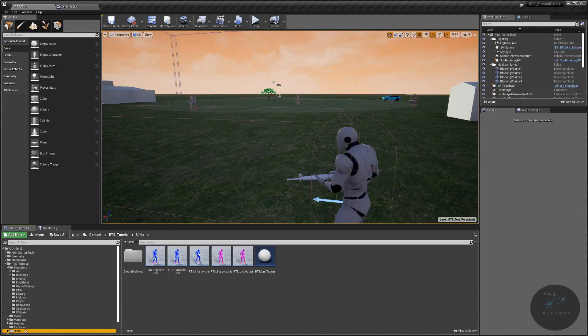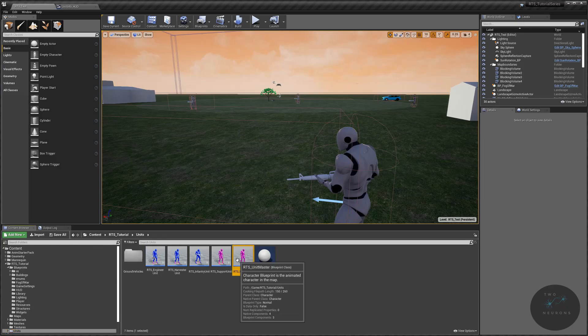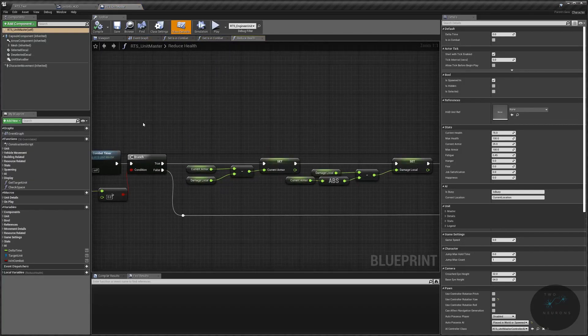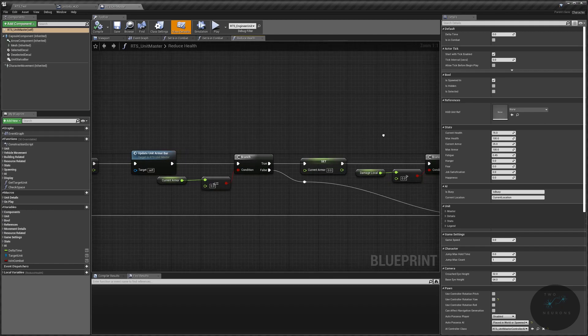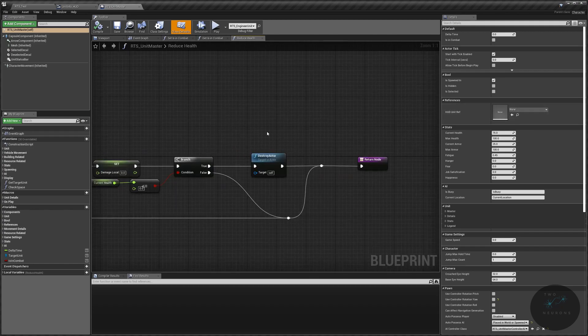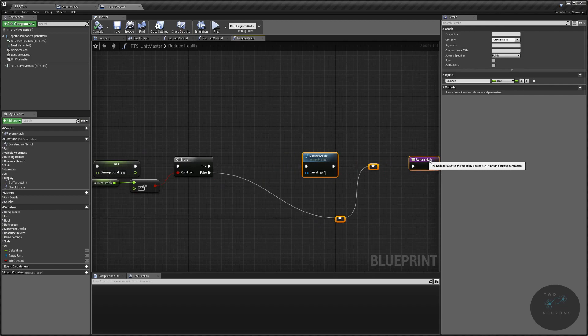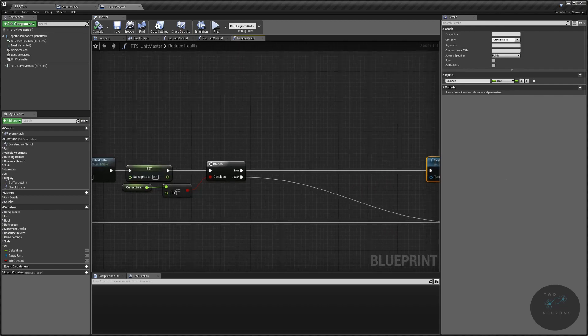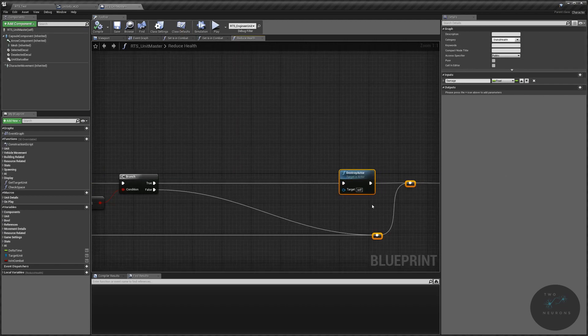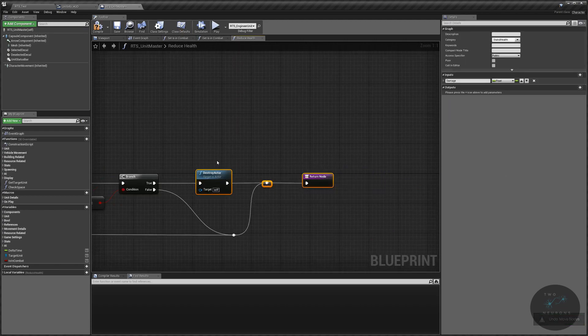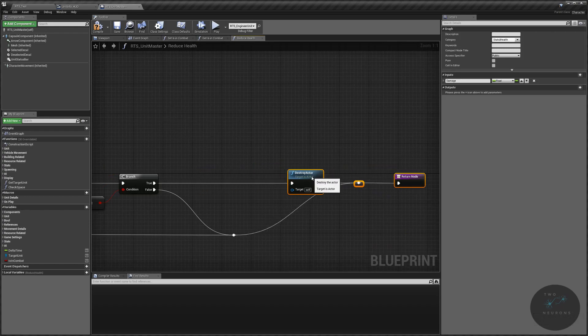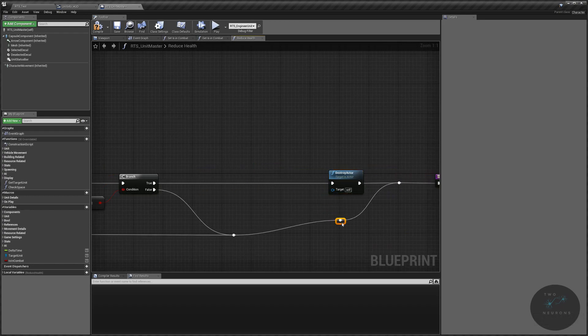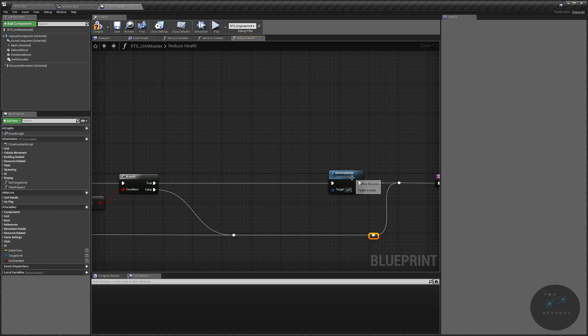And in our unit master, we destroy our unit in the reduce health. So I already have reduce health open from last video. We destroy it at the very end here. And this is what's causing the issue. So all we're going to do is we're going to move this along a bit. Actually, I'm going to undo that. I'm going to only move the top bits along. Put a second reroute in here so it looks a bit neater. There we go.